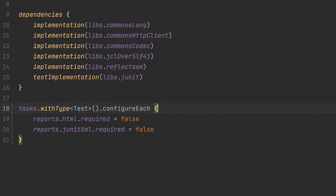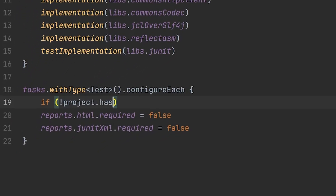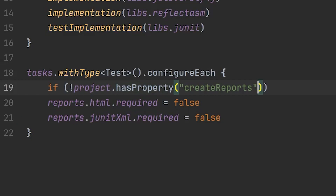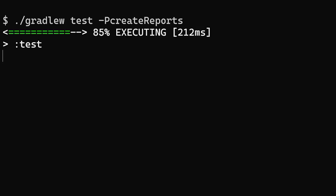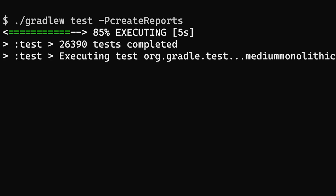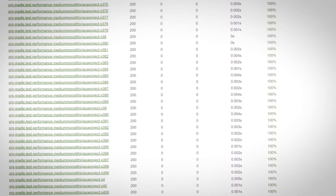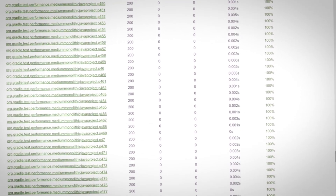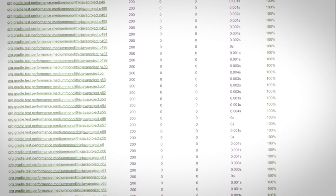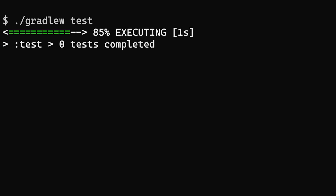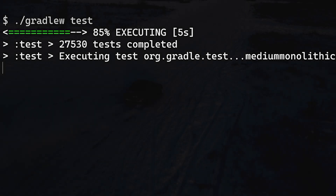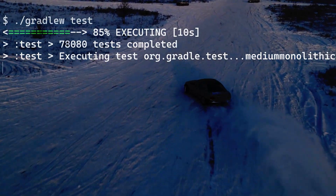Gradle build scripts are just code, so a good old-fashioned if statement can check for the presence of a project property. Now pass the property on the command line, and the reports are back — an ideal way to run tests in CI. But for local development where real humans are involved, leave the reports off and enjoy supercharged test runs.